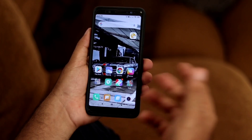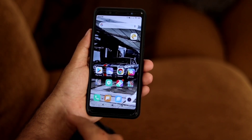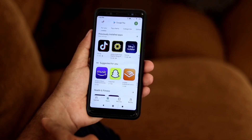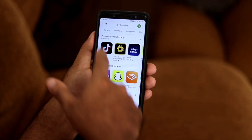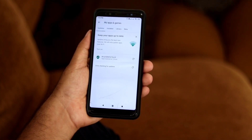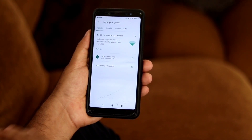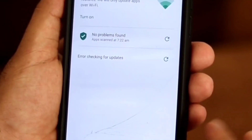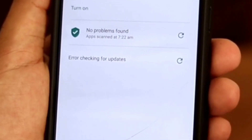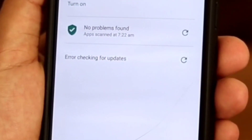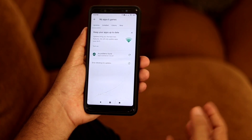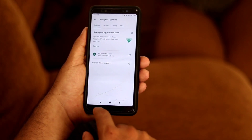Usually to update any kind of apps, we go to the Play Store and go up to the top — that's the usual process. But as you can see, when I'm trying a couple of times I'm getting the error 'checking for updates not working', so I can't update any kind of apps, which is really messy.